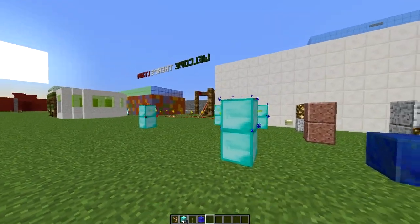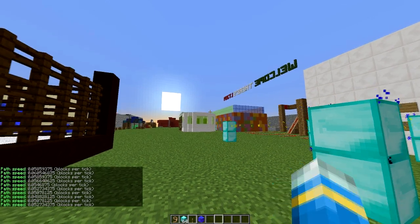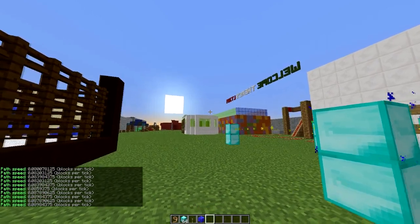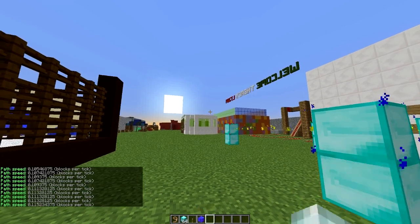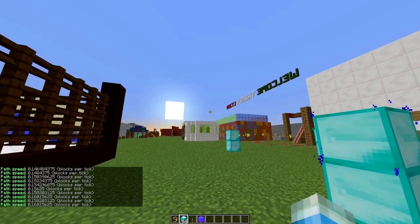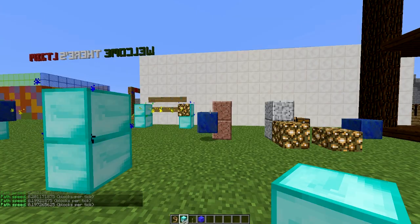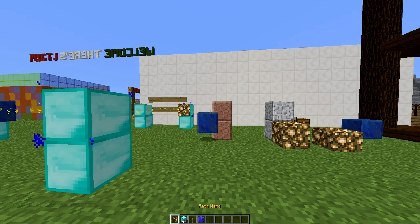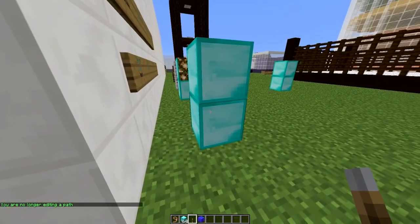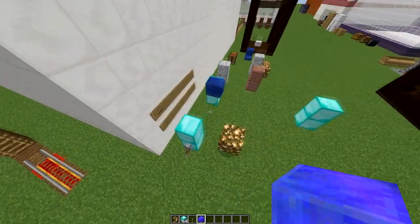The other thing to set is the speed — hold shift and use your scroll wheel. This chooses how many blocks it travels per tick. Scroll up to get it higher: 0.1 blocks per tick, let's go a bit higher, up to 0.2 blocks per tick. Then shift left click to stop editing, fly over here, pop down a redstone block or lever, turn it on, and it will follow the path.